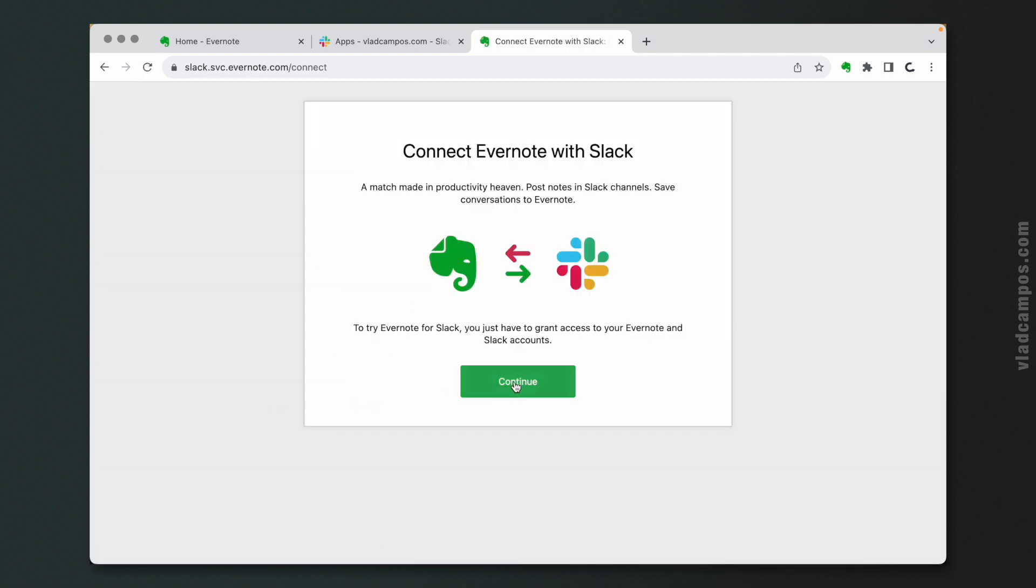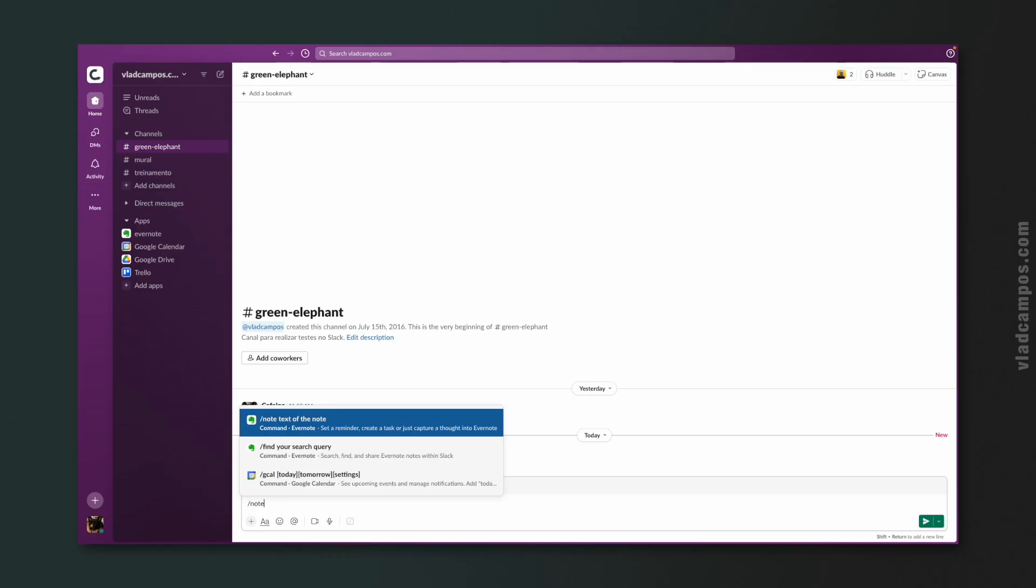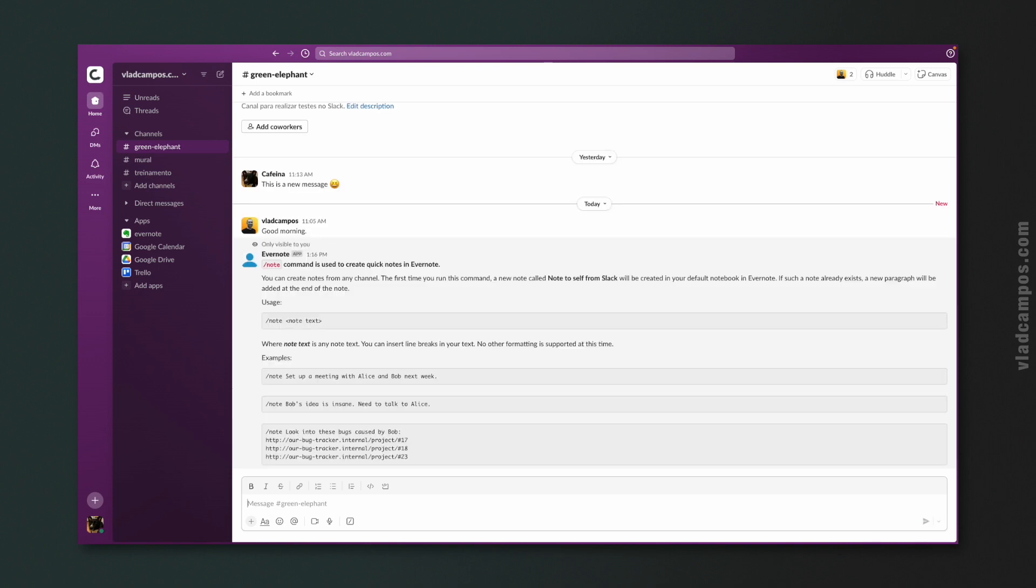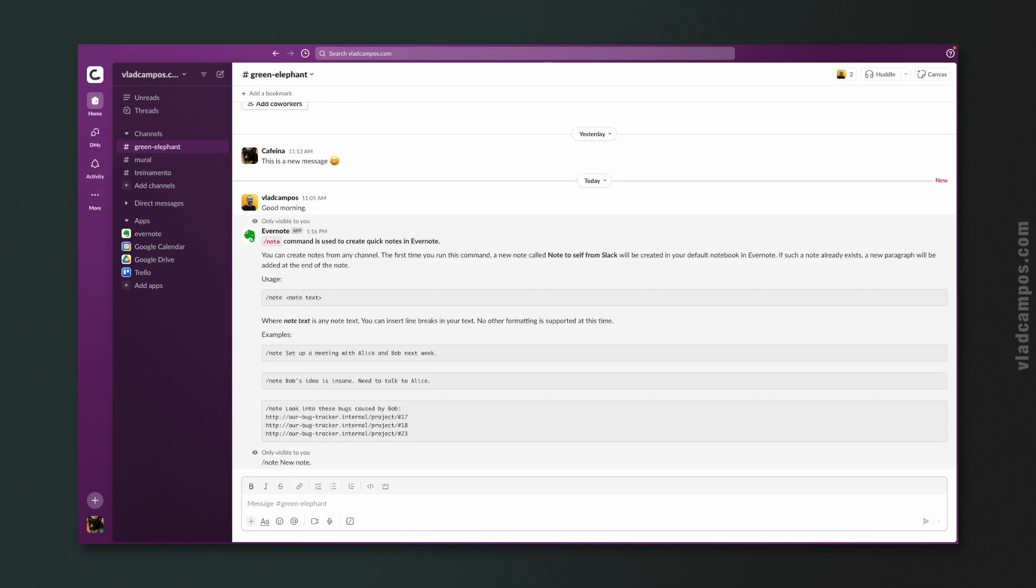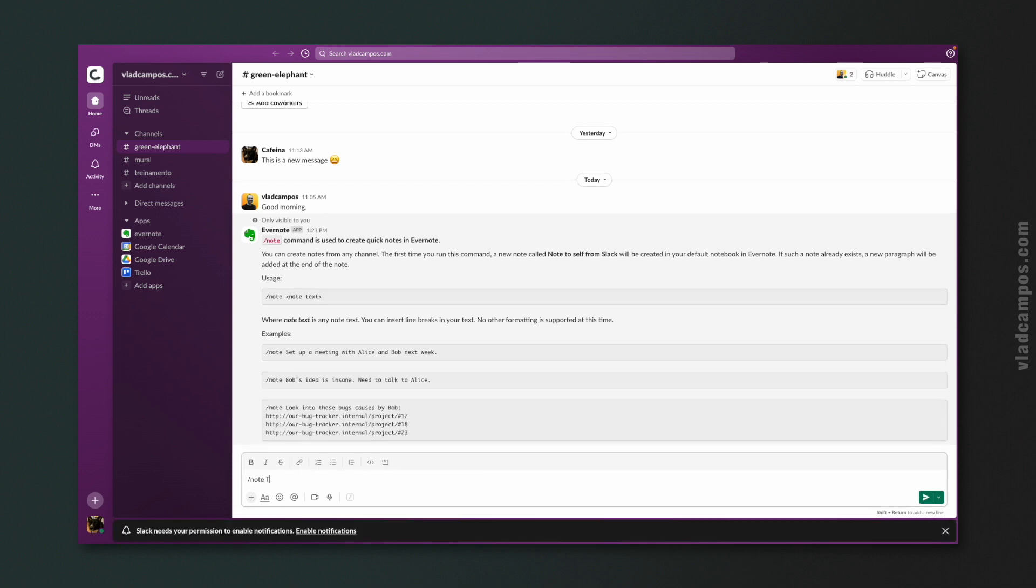With that done, you now have three slash commands that you can use. Let's start by typing slash note help. You can see all the options. As you can see here, it is straightforward. All I have to do is type slash note new note and send.